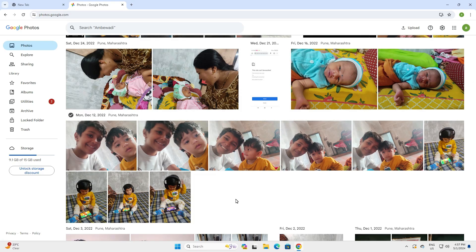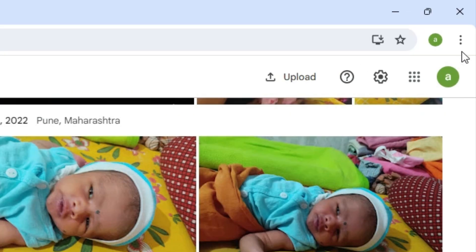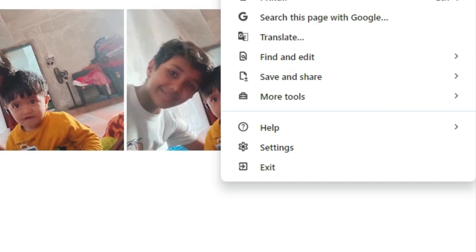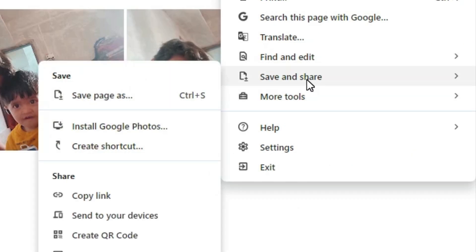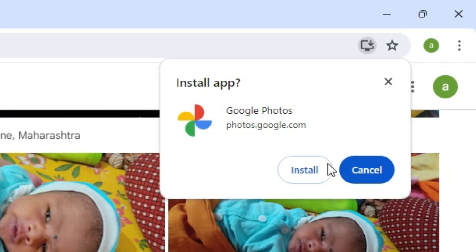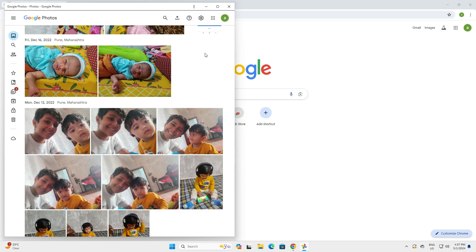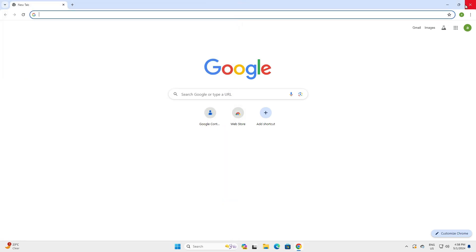Now we want to install it, which is very easy and simple. In Google Chrome at the top, click on the three dots, scroll down to find Save and Share, go to Save and Share, and here we find Install Google Photos. Click on Install Google Photos — a prompt appears with Install or Cancel. I want to install, so I click Install.